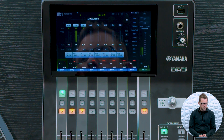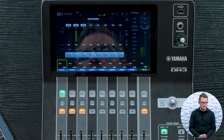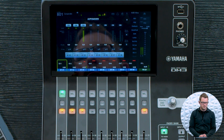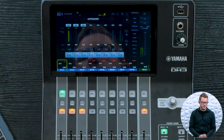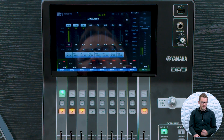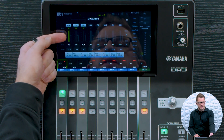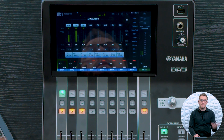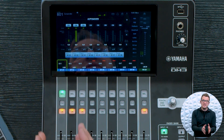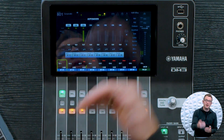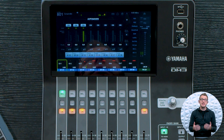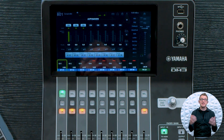Auto mixers automatically adjust mic levels in real time, reducing background noise and feedback. In corporate settings where multiple panelists speak, it keeps everything clean and intelligible. Exactly. Instead of open mics picking up room noise, an auto mixer only brings up the mic of the person speaking, cutting out distractions and making speech clearer. That's huge. Without one, background noise builds up fast. But with an auto mixer — you'll also notice the auto mix gain here. This bar shows you what mics are turned up at what point in time. The channel being spoken into will show a green bar that's nice and high, versus channels that are not being used, which will be gray because they are being attenuated.